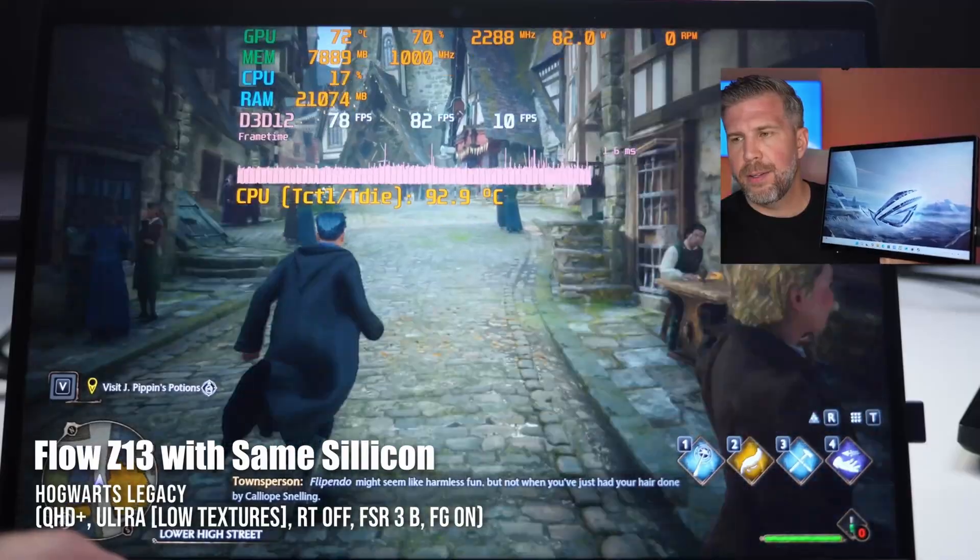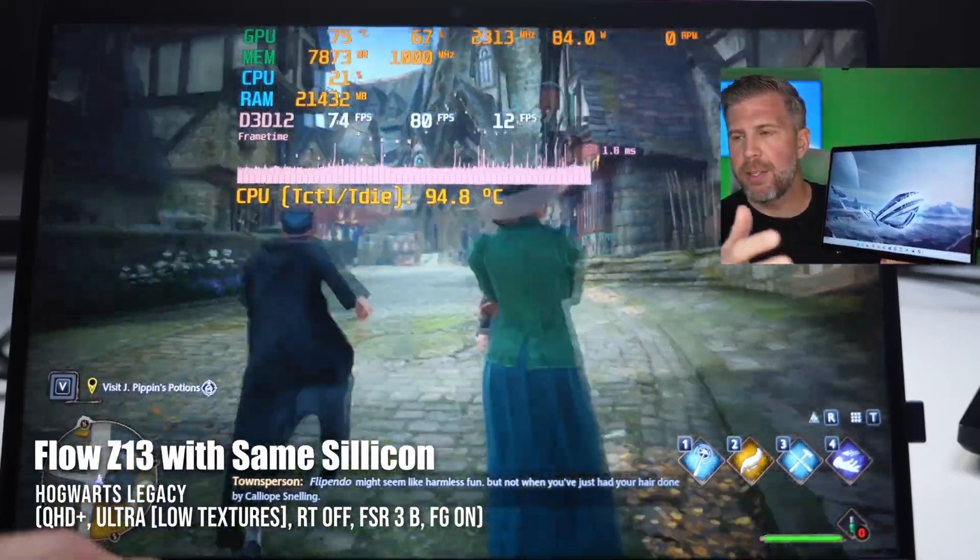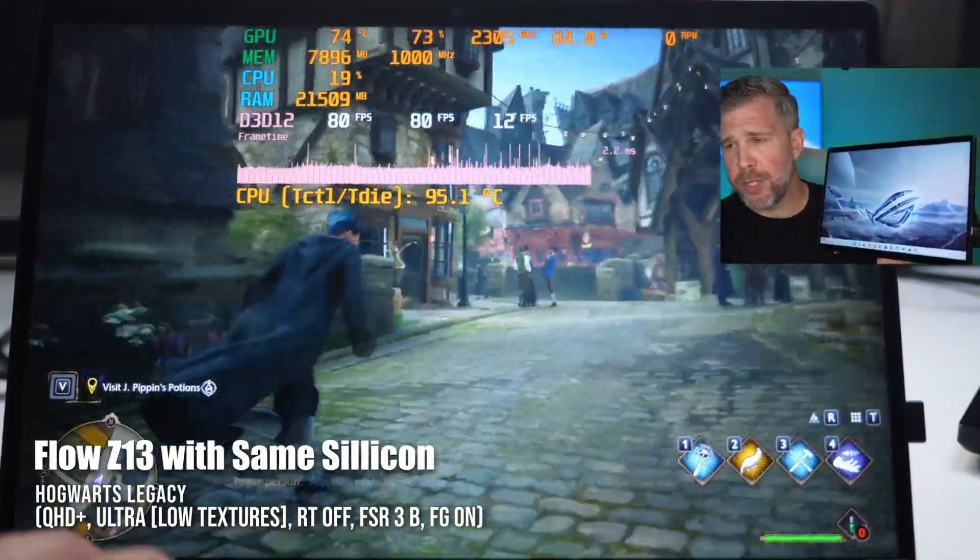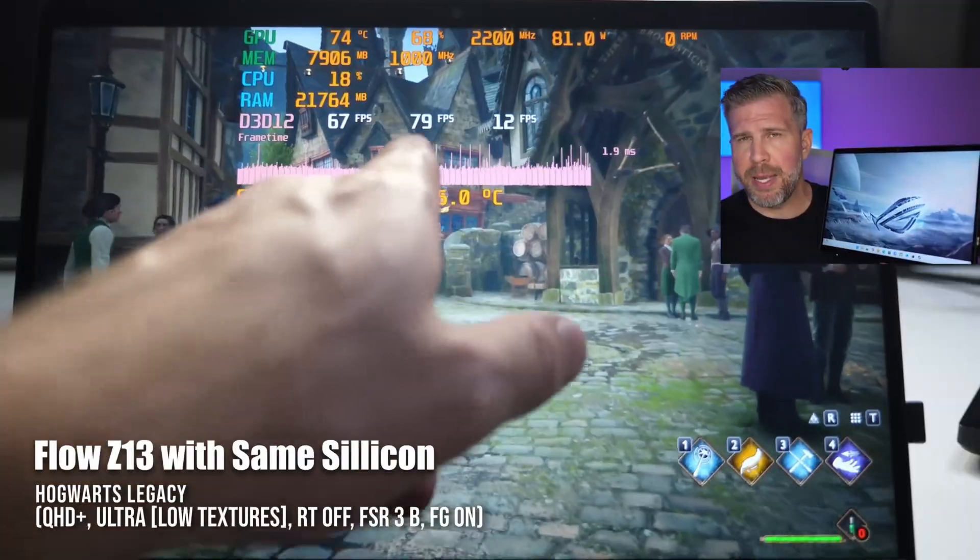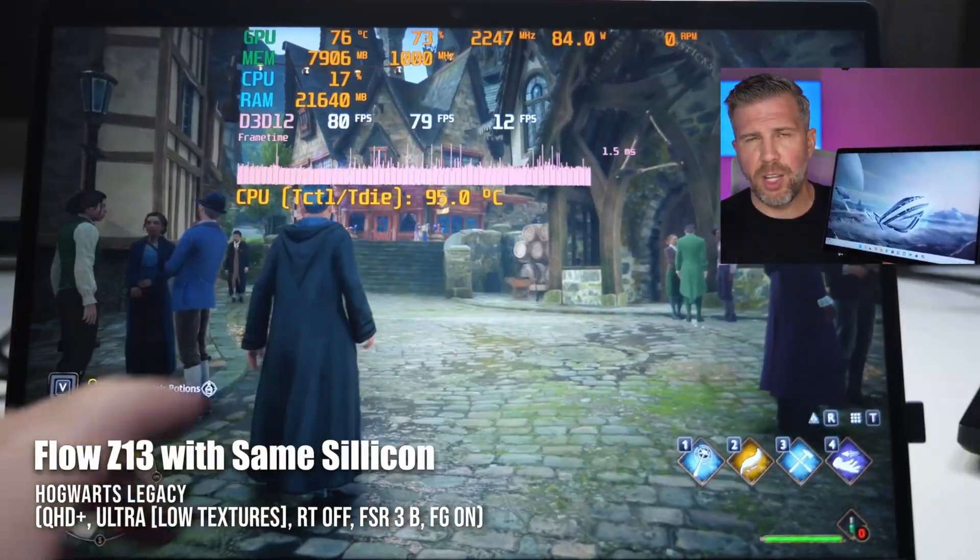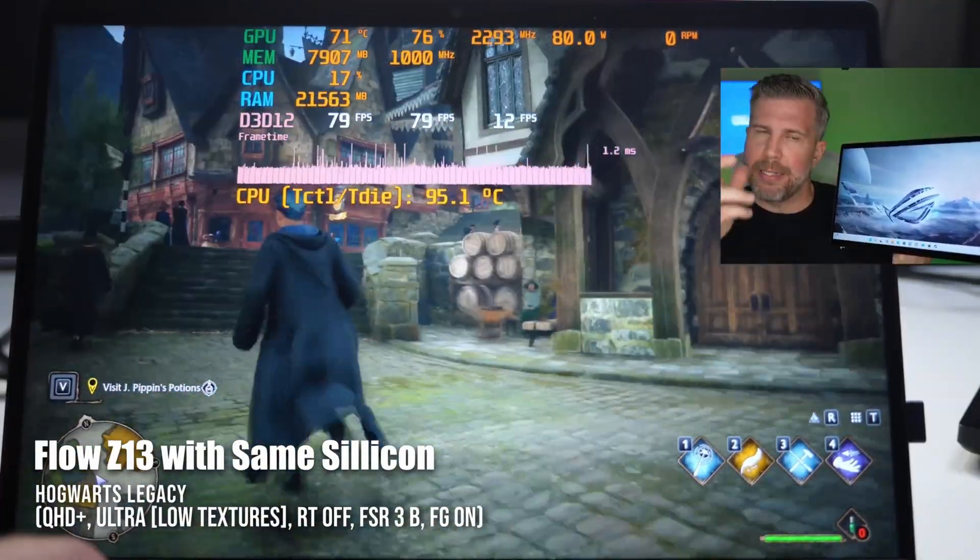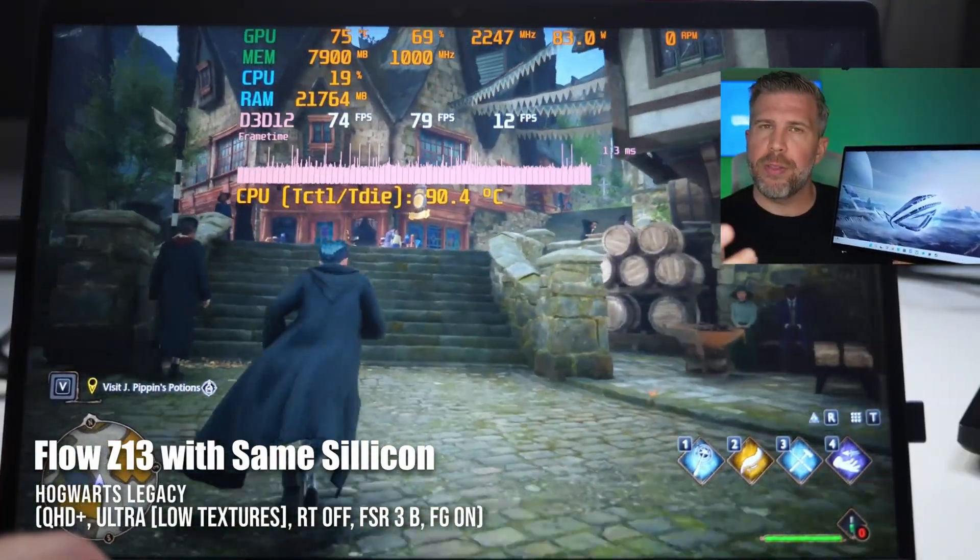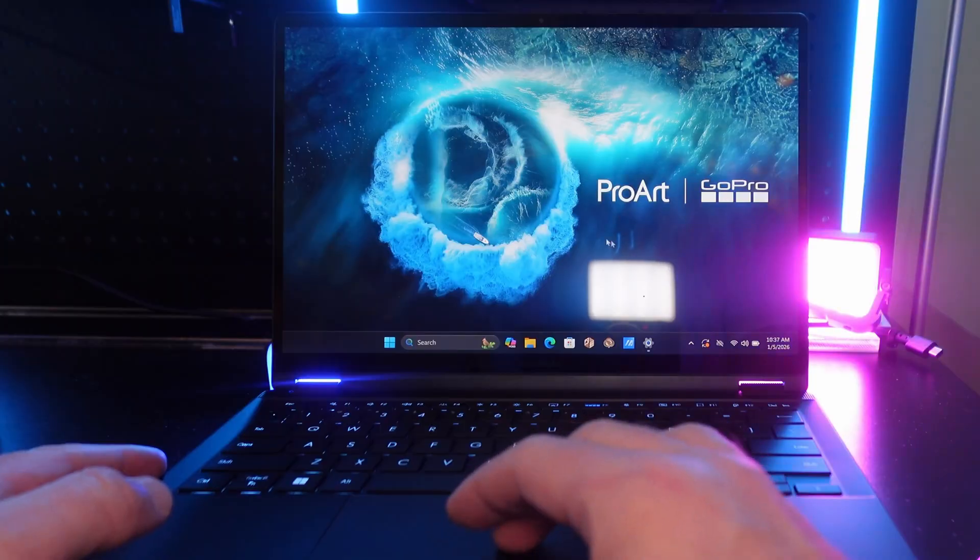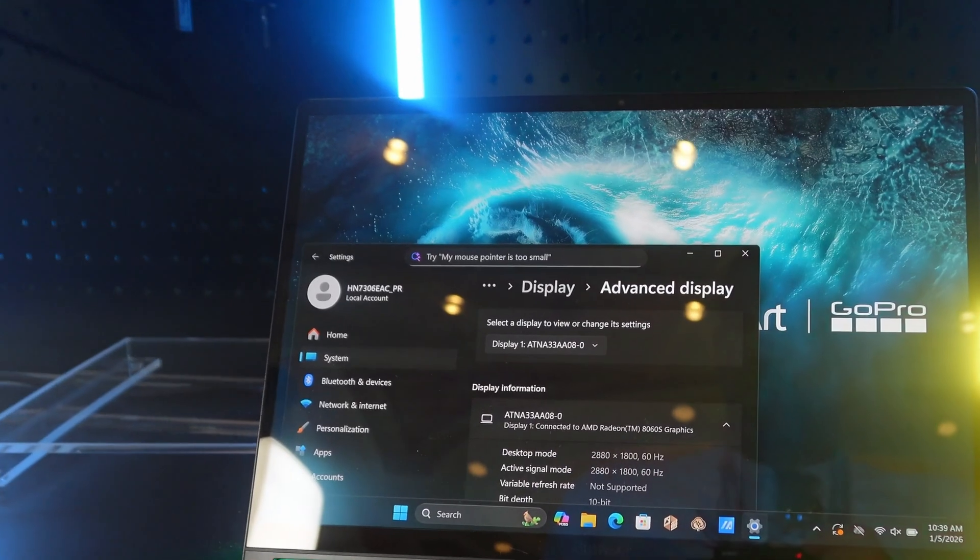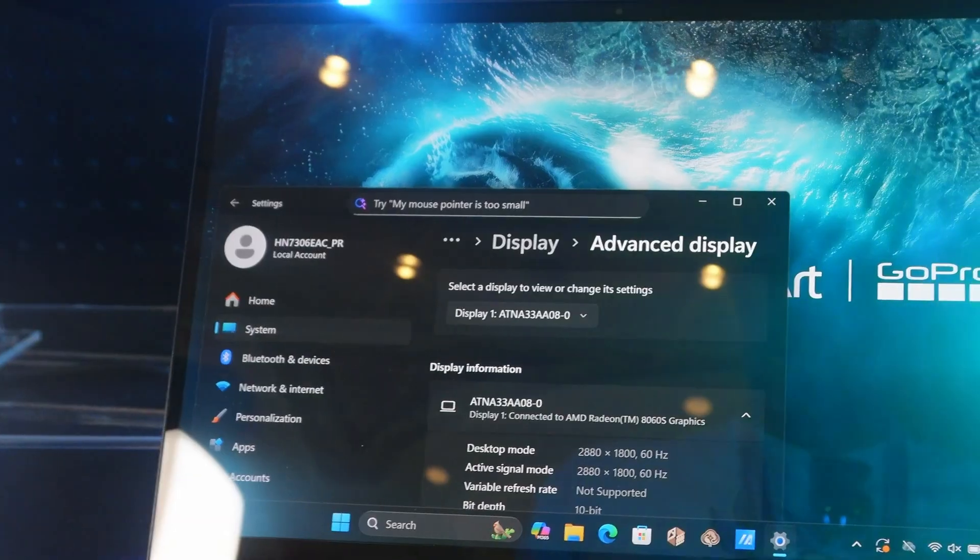It can play games on ultra settings QHD at pretty reasonable frame rates. Some of the games are going to require more upscaling, but for the most part you're going to be able to play ultra level games very easily. Now the tricky part here is you only get a 60 hertz screen, so in terms of gaming it's not the best in terms of refresh rate.